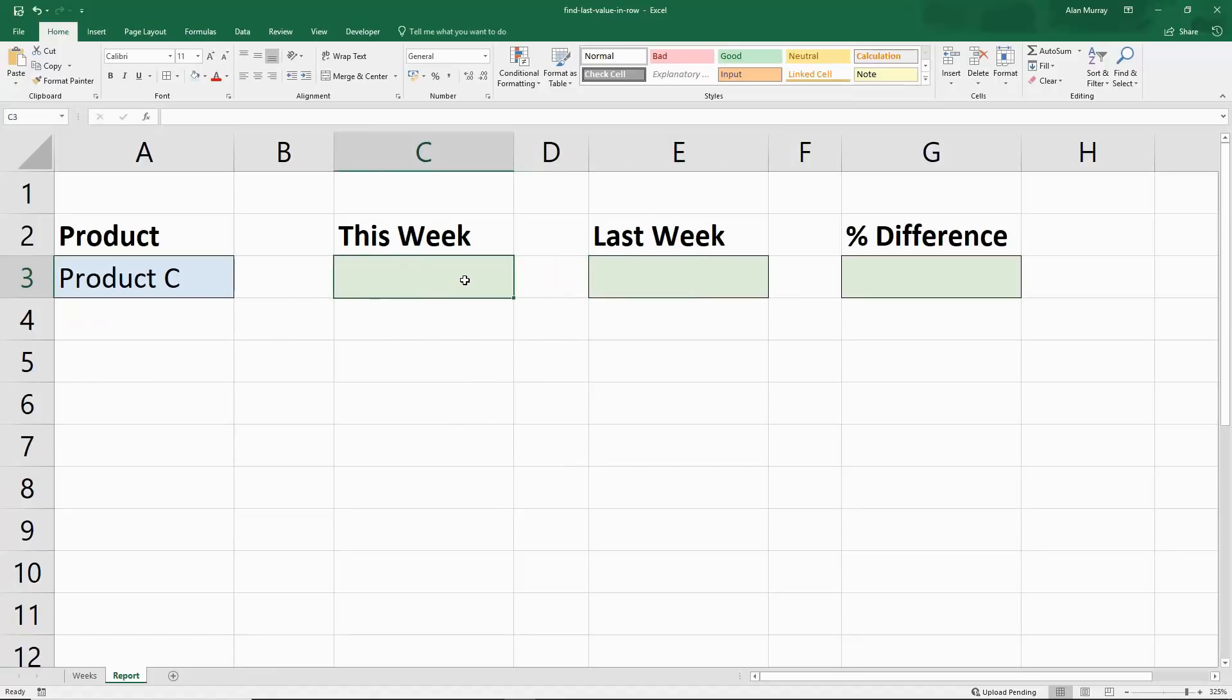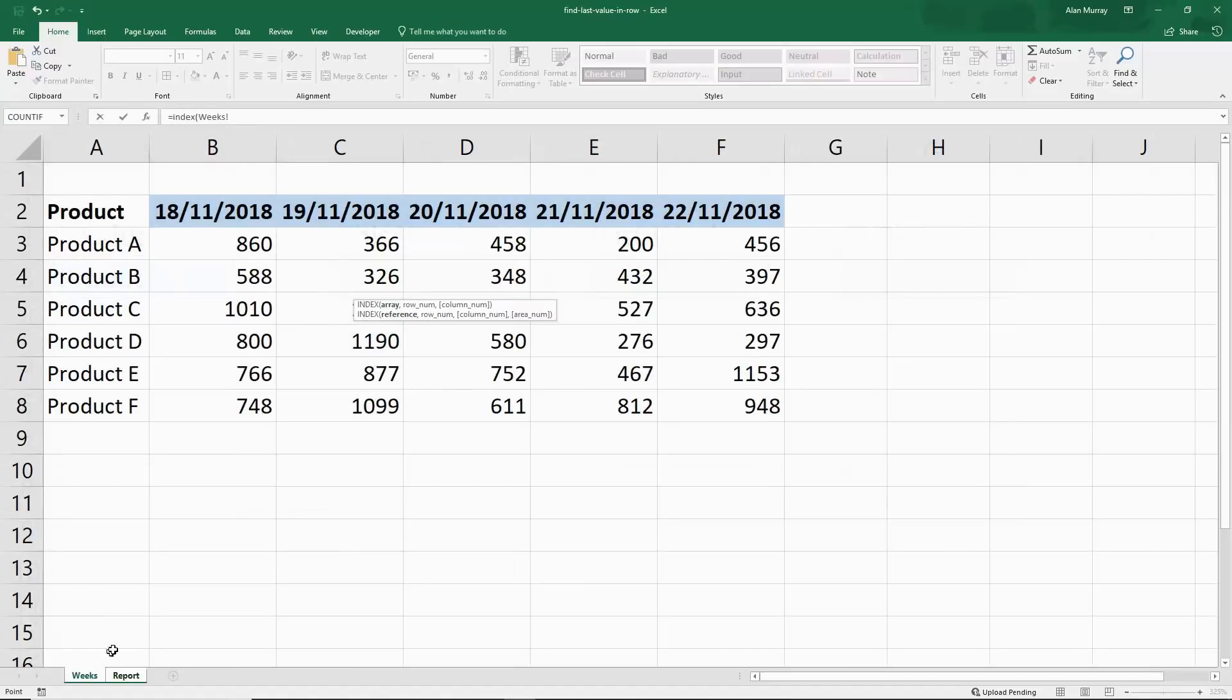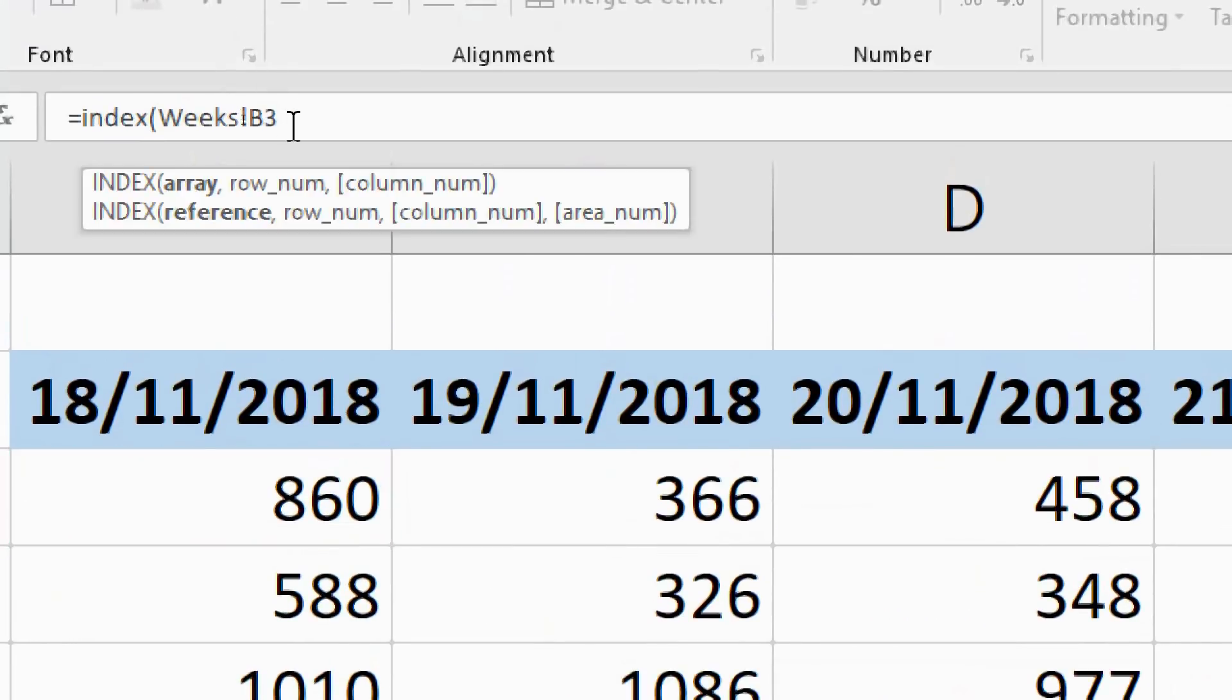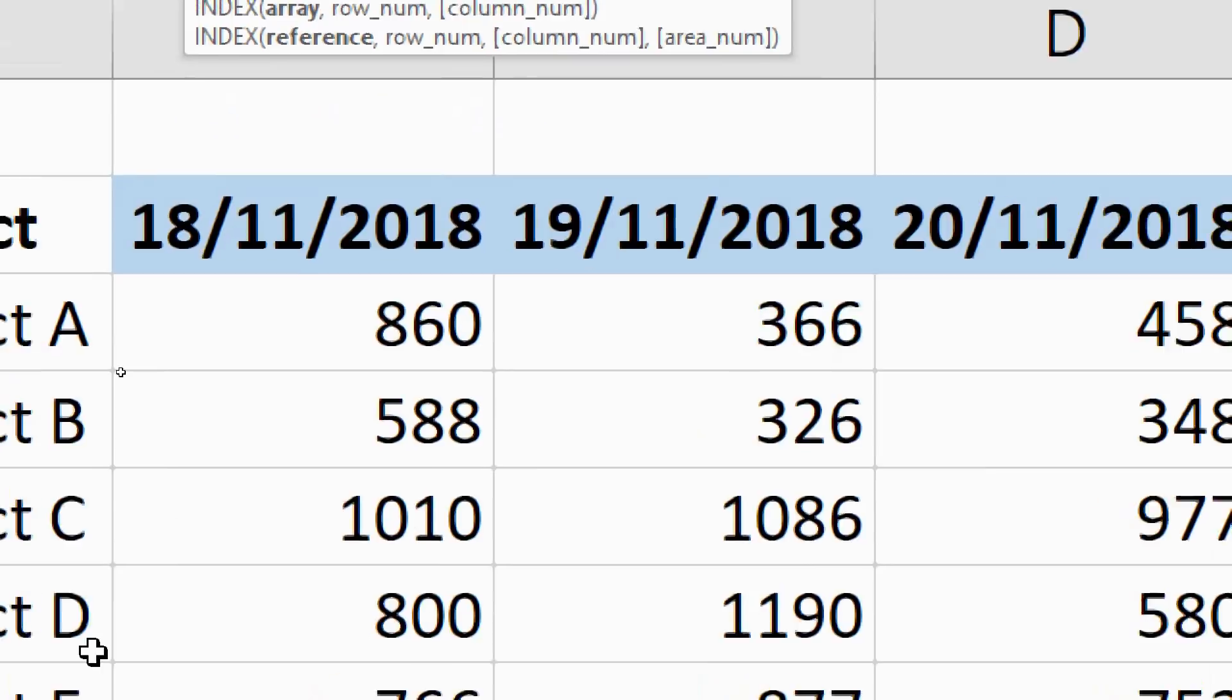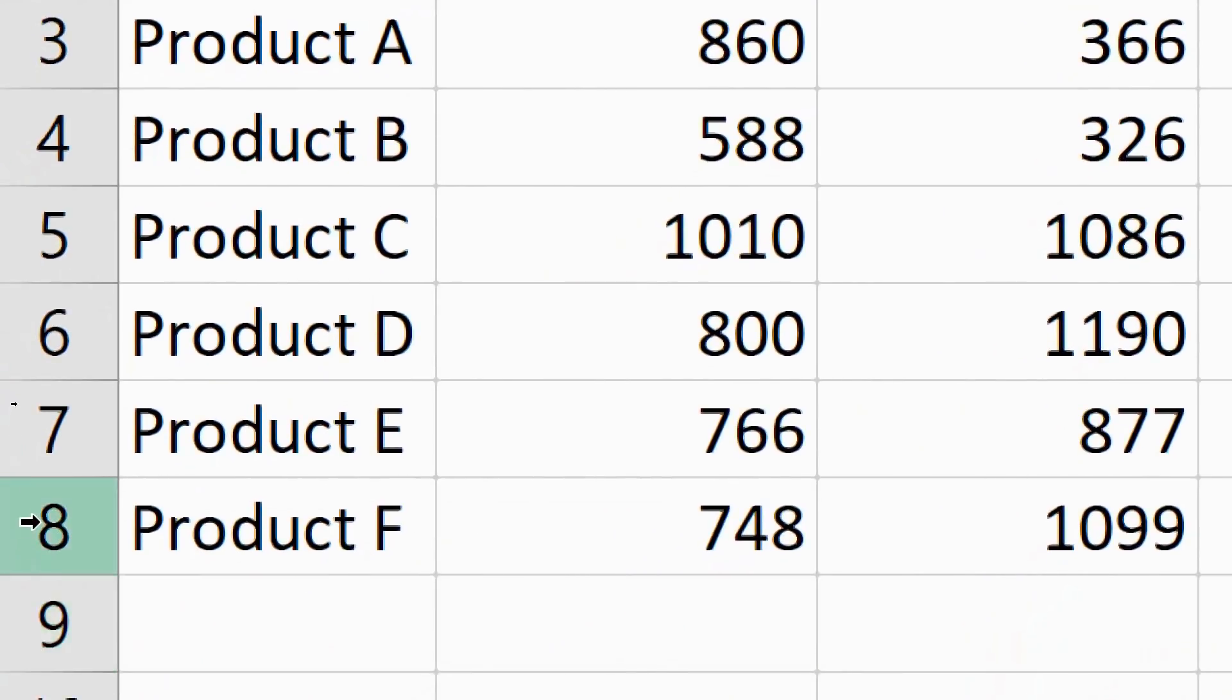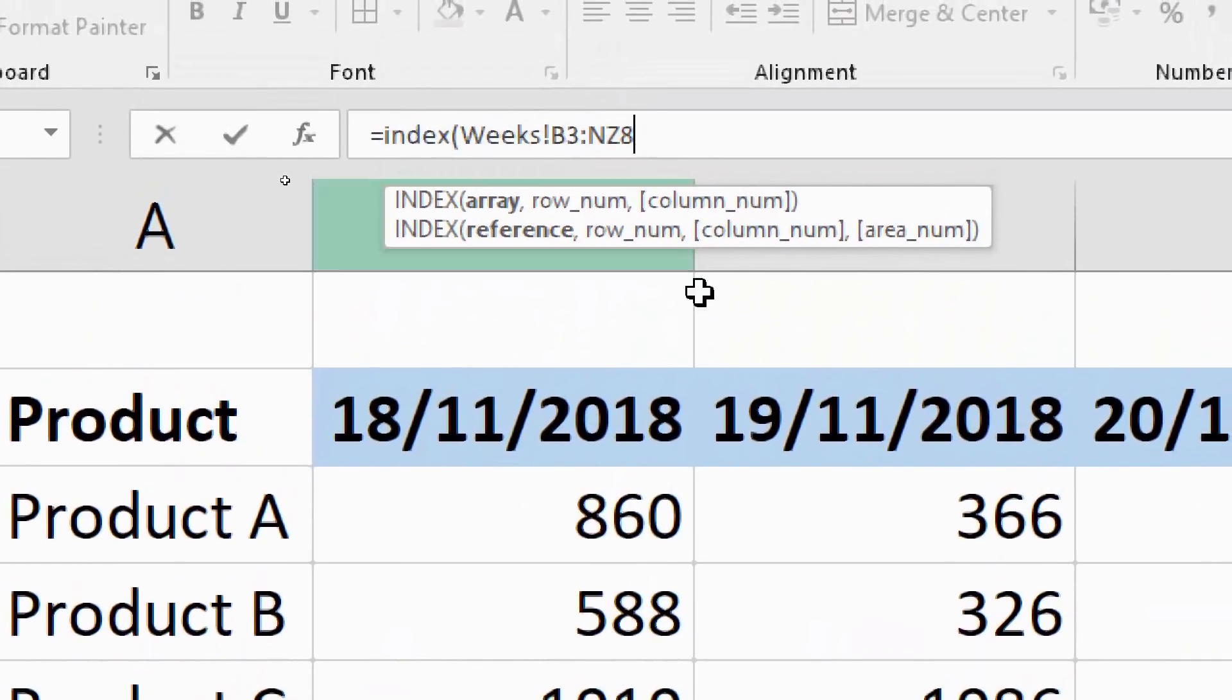So in cell C3, it's going to be INDEX again, but the array this time is going to be the whole lot. So if I start from cell B3, and I'm just going to type in NZ8, I'm stopping at row 8 because that is the last row for these products. We're not going to have to worry about the number of products maybe as much as we do the weeks, which will obviously change weekly.